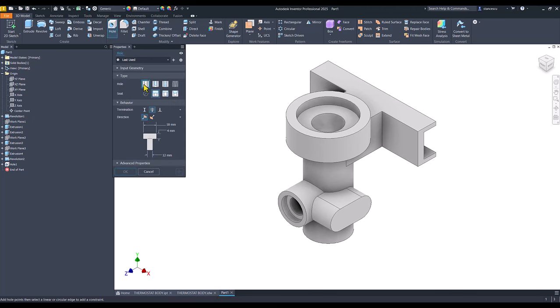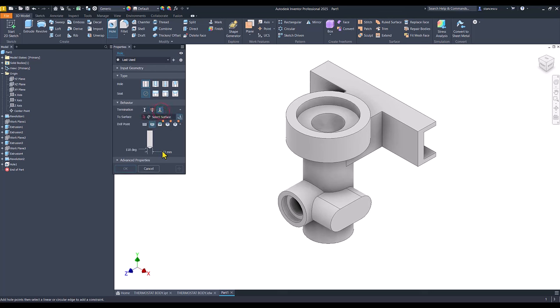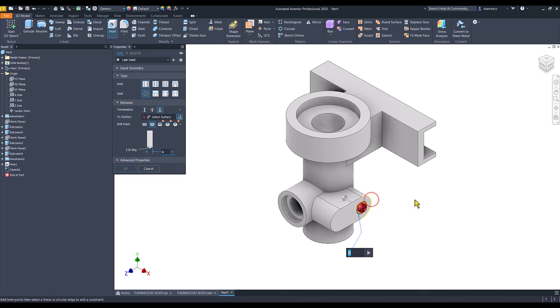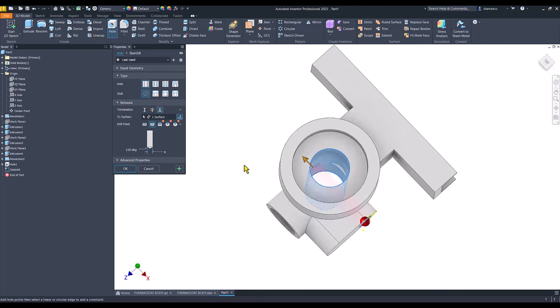I select hole, simple, simple, dimension, or 2. Diameter is 8, the face is this, the center is here, and 2 is to this. Yes.